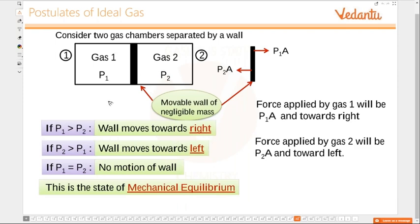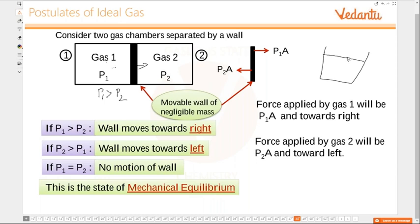Consider two gases separated by a movable wall. If P1 — the pressure exerted by gas one — is more than P2, the wall will be pushed to the right. This is similar to boiling water: once it starts boiling, the pressure inside is more than atmospheric pressure, so the lid is pushed up. If P2 is greater than P1, the wall is pushed to the left. If pressures are equal, there is no motion of the wall.